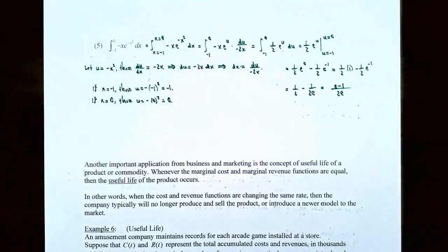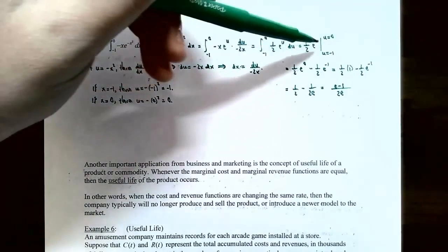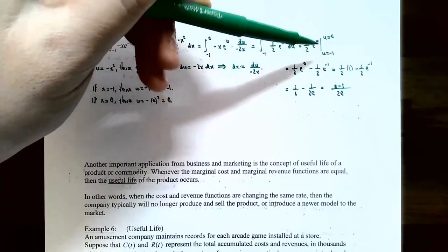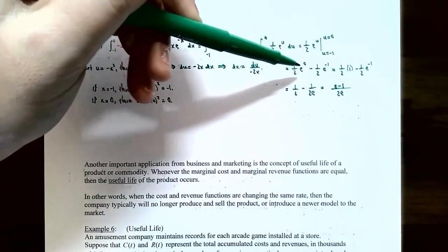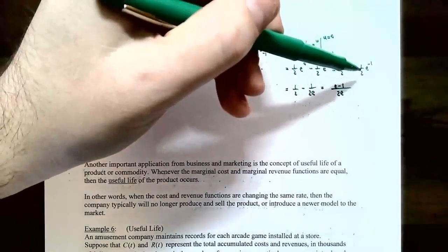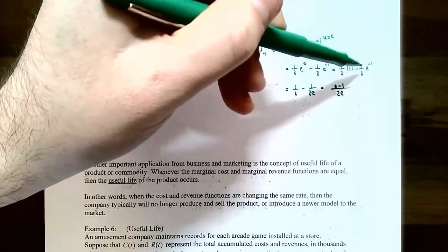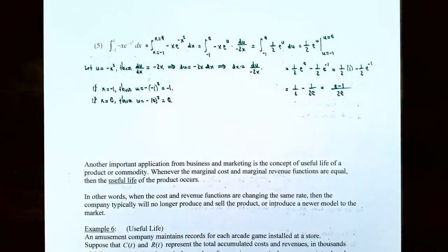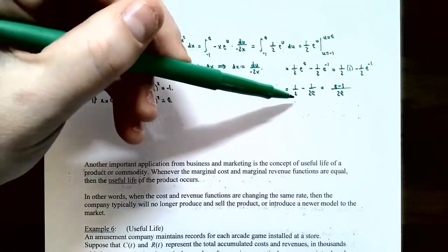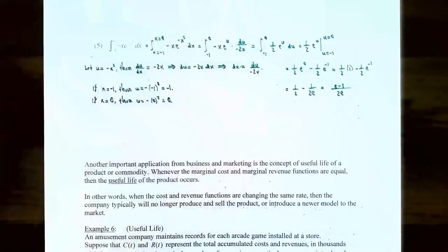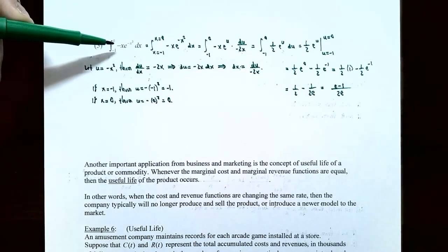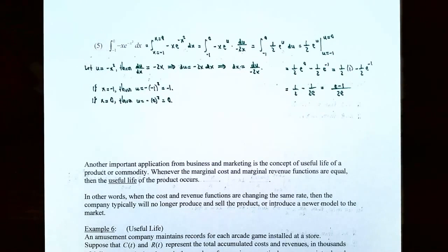The antiderivative of e to the u is e to the u, so you have one-half e to the u. Using the fundamental theorem of calculus, evaluate at u equals 0 and u equals negative 1. Plugging in u equals 0 first: one-half times e to the 0 equals one-half times 1. Subtracting for u equals negative 1: one-half e to the negative 1. So the result is one-half minus one-half e to the negative 1. Since a negative exponent means the denominator, one-half e to the negative 1 is 1 divided by 2e. Getting a common denominator of 2e gives e divided by 2e minus 1 divided by 2e, which equals (e minus 1) divided by 2e. That represents the area under y equals negative x times e to the negative x squared from x equals negative 1 to x equals 0.